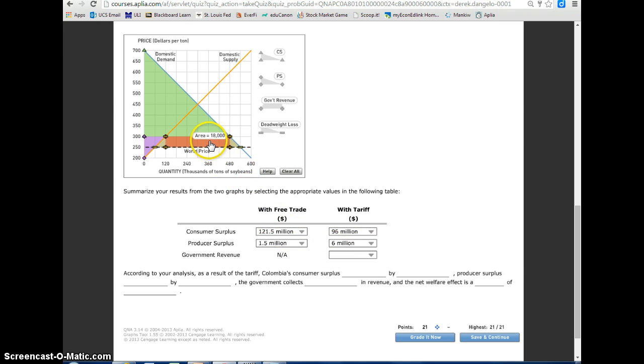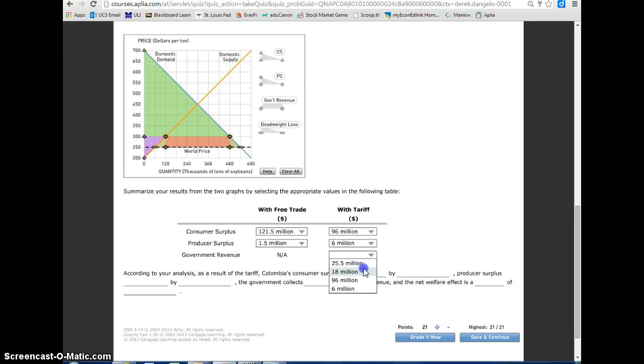The government revenue, which was N/A before because there wasn't any, now there is $18,000 in government revenue, which would be $18 million.